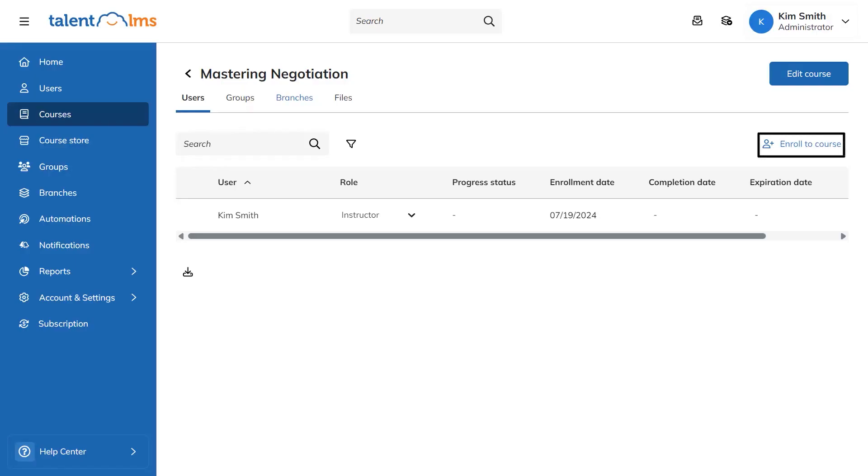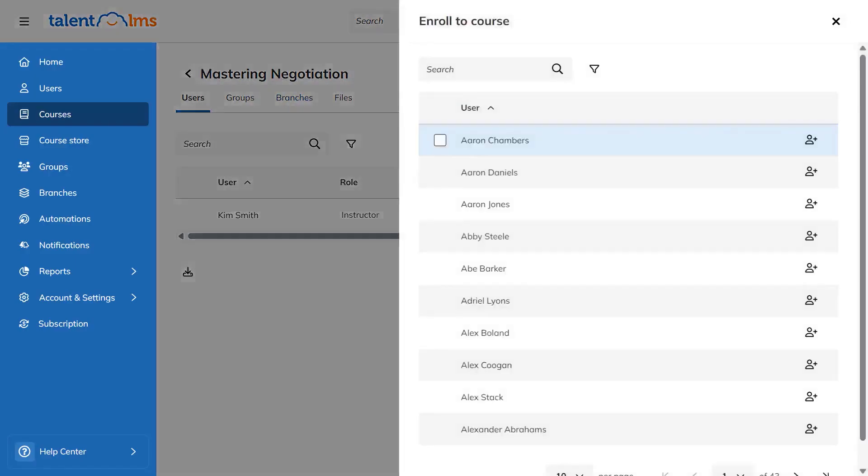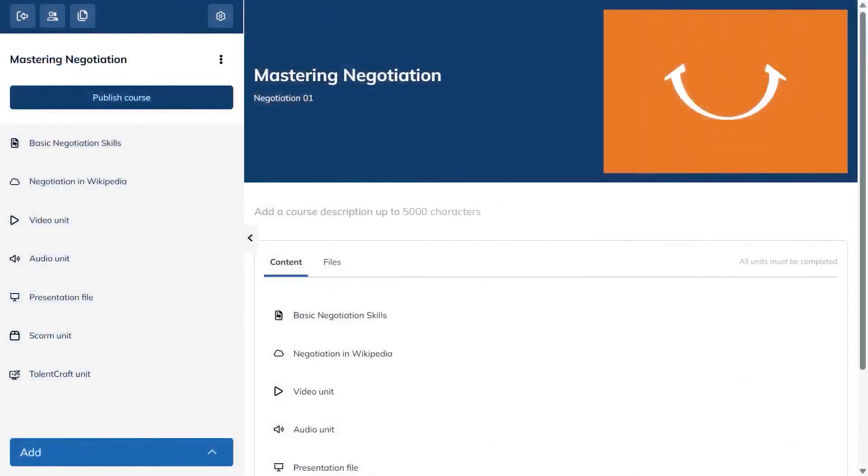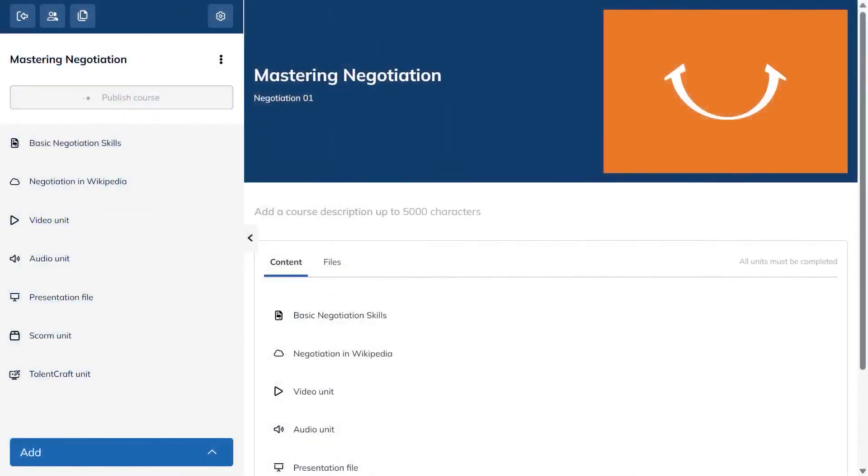Enrolling people is straightforward from the users icon where you add learners to the course with a click. When everything looks good, publish the course so it's live for your audience.